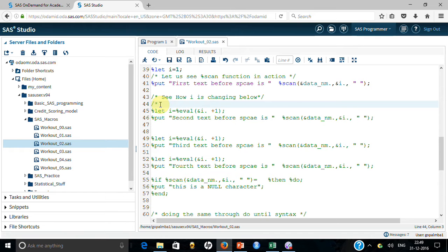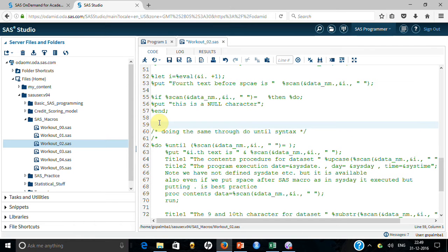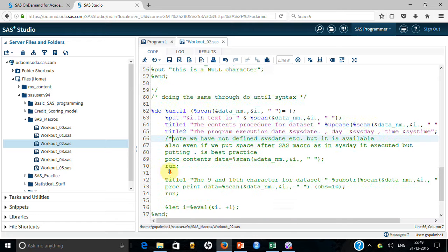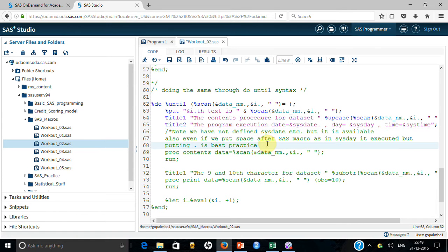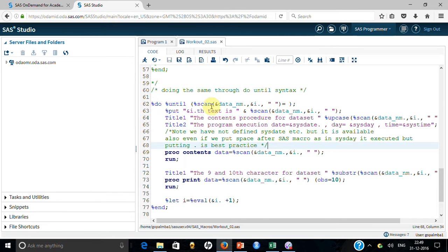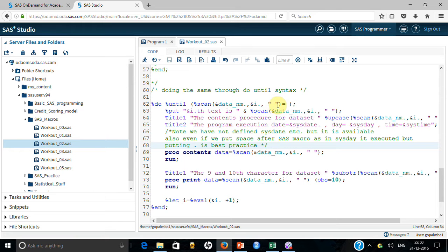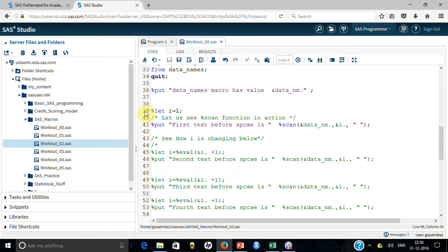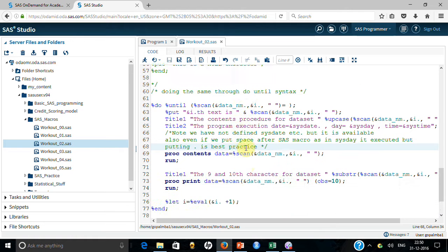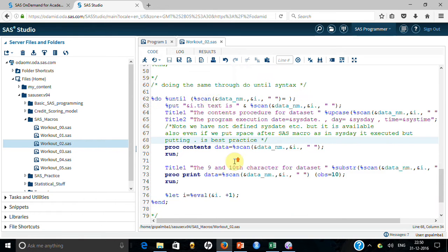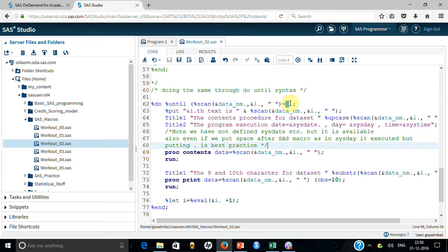I'll comment out the manual approach and demonstrate the same logic using a DO UNTIL loop. I set i equal to 1 initially, then inside the loop increment i by 1 each iteration. The loop checks for a null character — the moment it finds one, it exits. That way you don't need to manually specify character one, two, three — it finds them on its own.